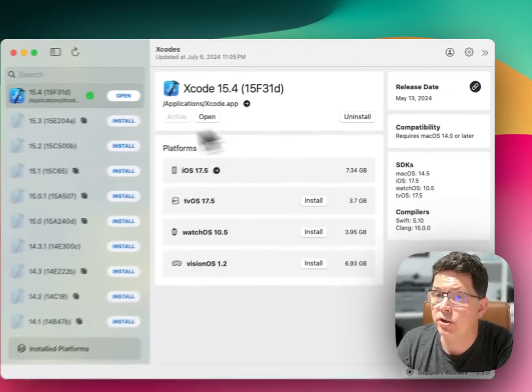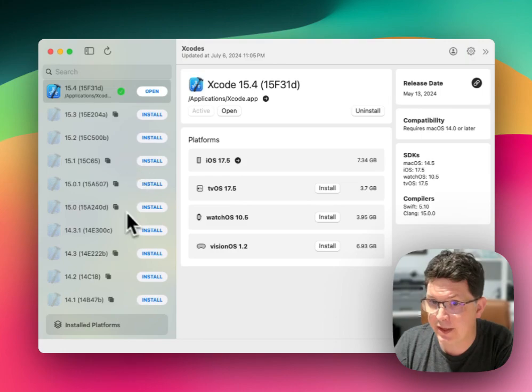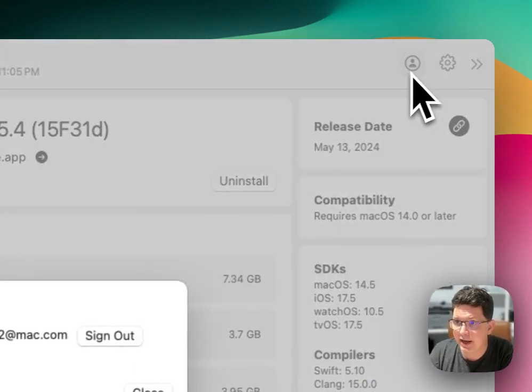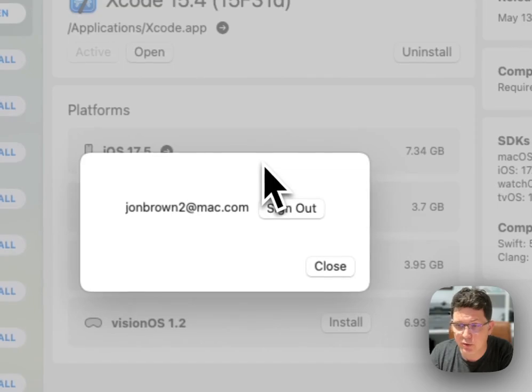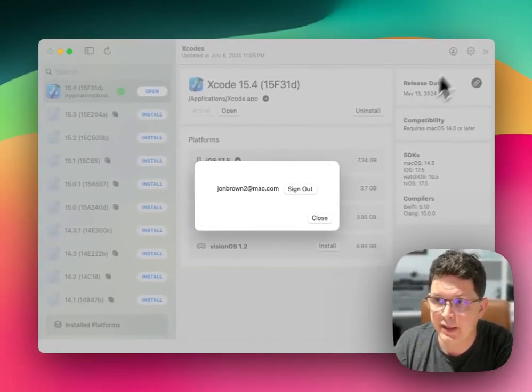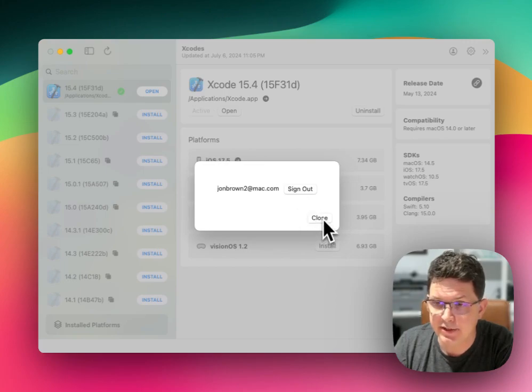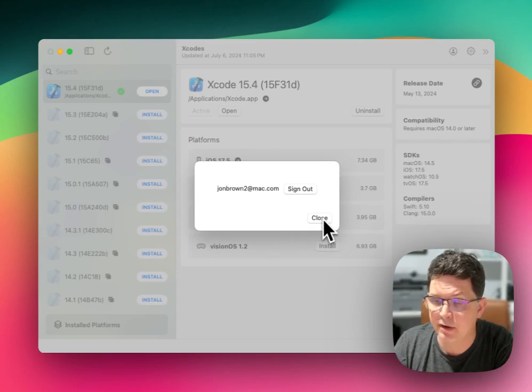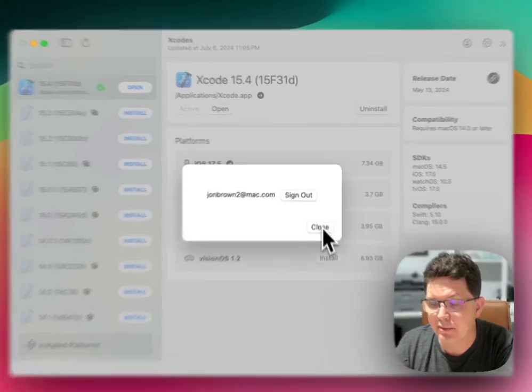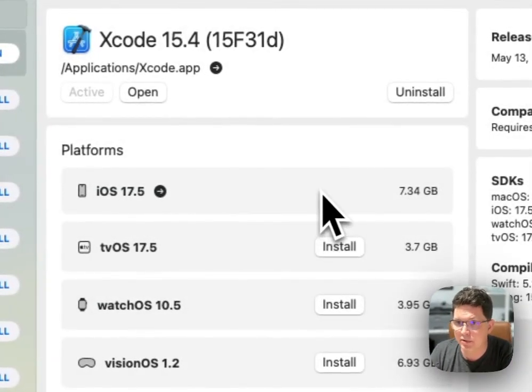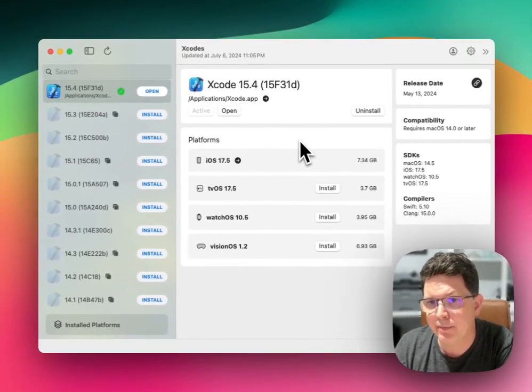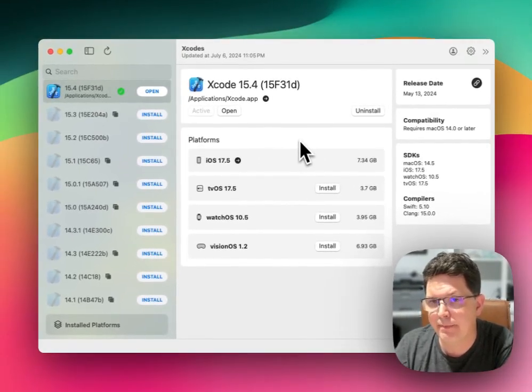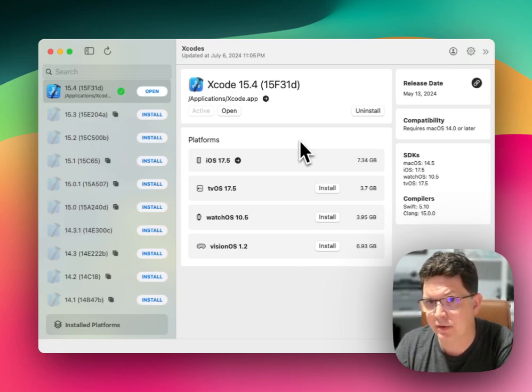In order to install Xcode from within the application, you do need to be signed in with your Apple ID, which I did do earlier. You need to click on this little tiny profile picture and sign in with your Apple ID. And you do need to be a member of the Apple developers network in order to download a copy of Xcode. That is a prerequisite to use the application, but it is a much easier way of managing multiple different versions of Xcode.